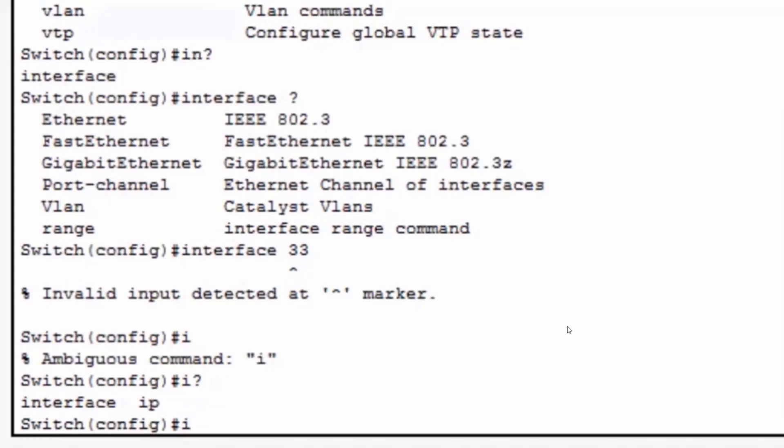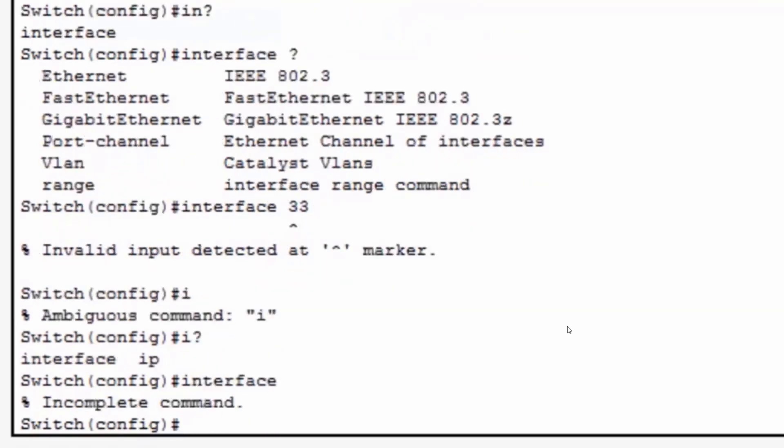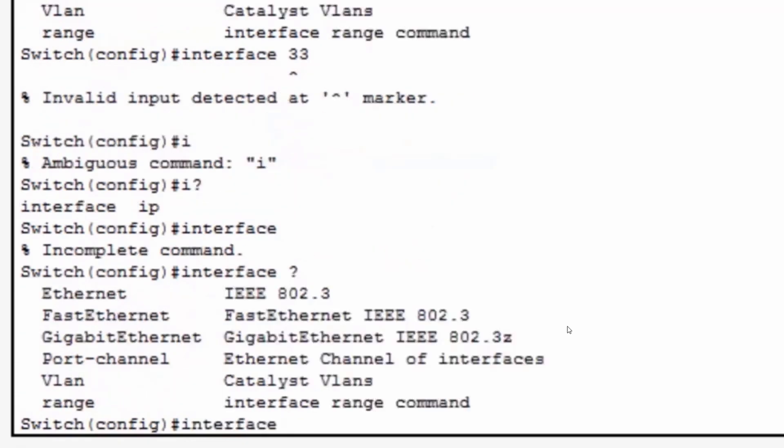The third example of the command syntax checker is when I type in interface and hit enter and the command syntax checker has informed me that the command is incomplete. To solve this, I put in interface again, a space and a question mark, and I'm given the next set of options that I need to finish this command. You can see how the help command is very useful in learning the different commands that are available to you.